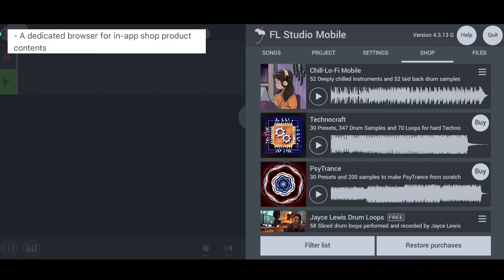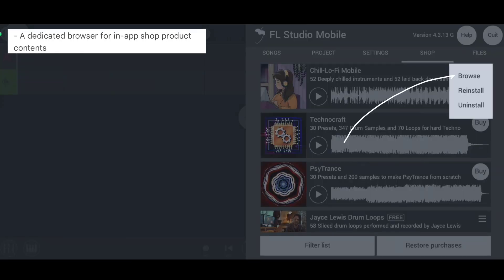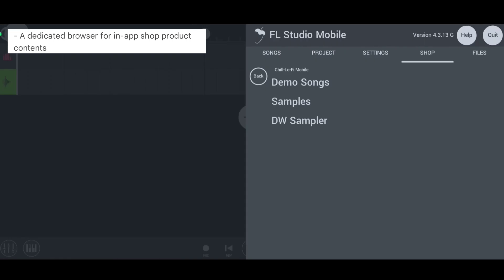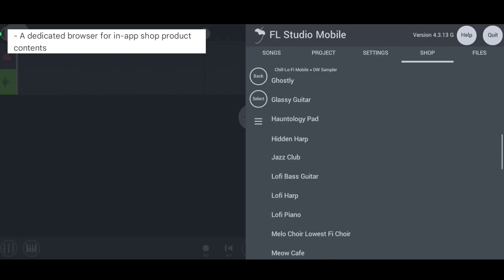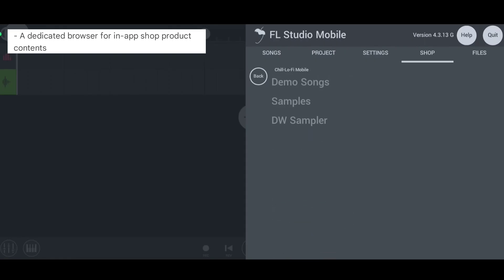So in the first update, we have a dedicated browser feature for in-app software products content. We can easily able to explore the content inside the product.